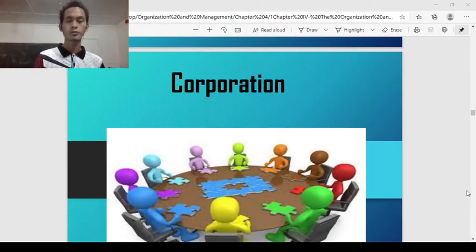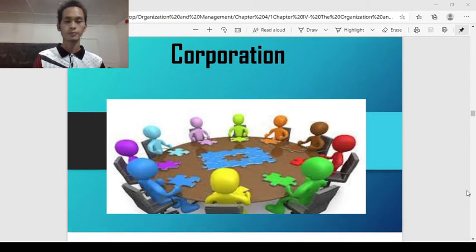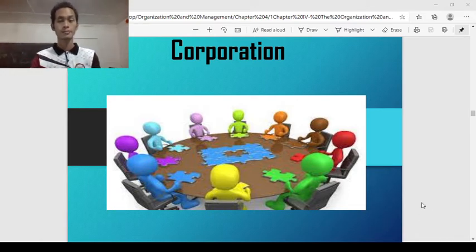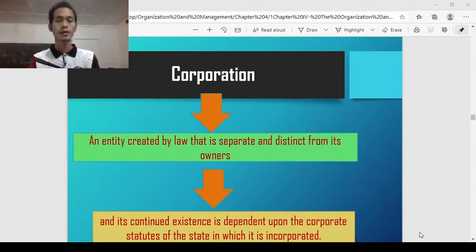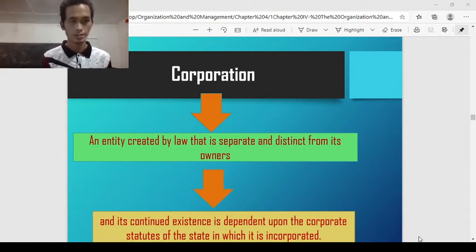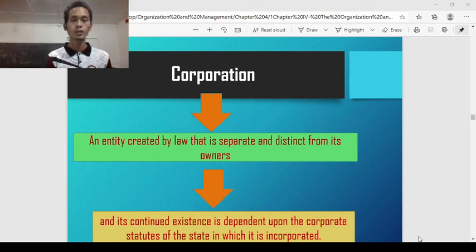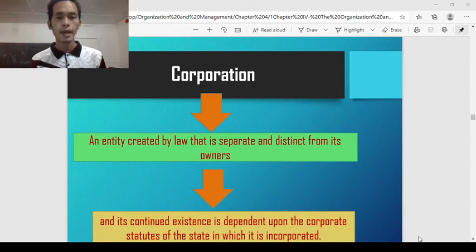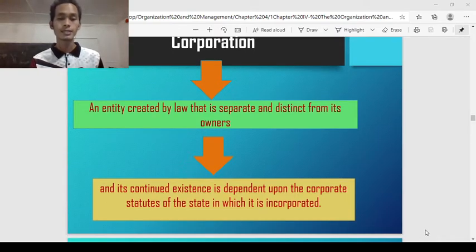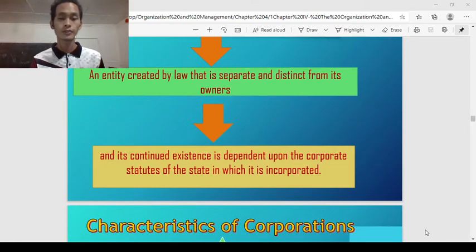The next type is corporation. This is commonly used for big or large-scale organizations. Looking at the illustration, it shows an example of a corporation board of directors having a meeting. Corporation is an entity created by law that is separate and distinct from its owners. Corporation is created by statutory law, and is separate and distinct from its owners. The one who will serve as owner is the one who has the greatest contribution in stocks — the one with the most stocks is the owner or chairman. There is separation between the owner and the one who runs the corporation. Its continued existence is independent upon the corporate statutes of the state in which it is incorporated.